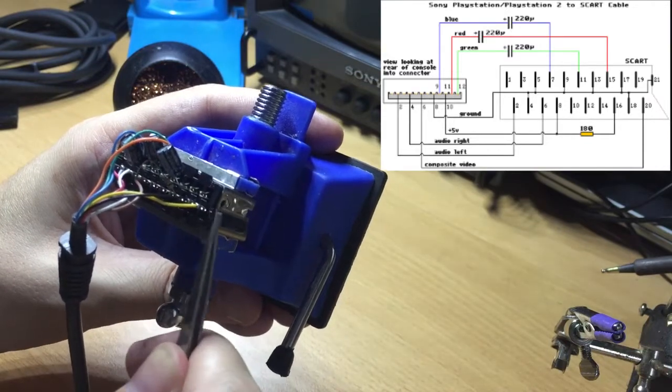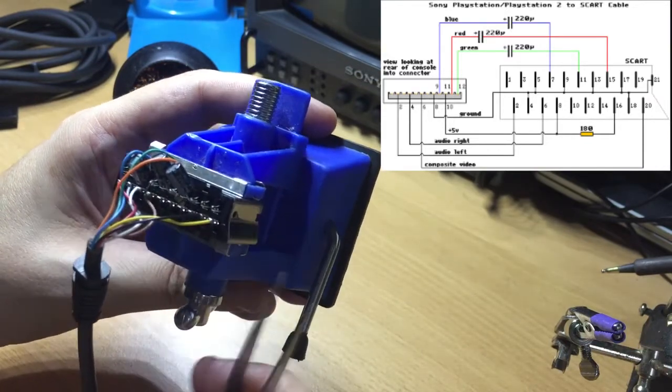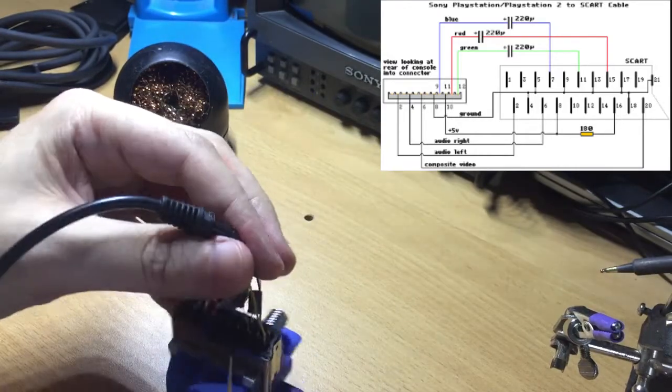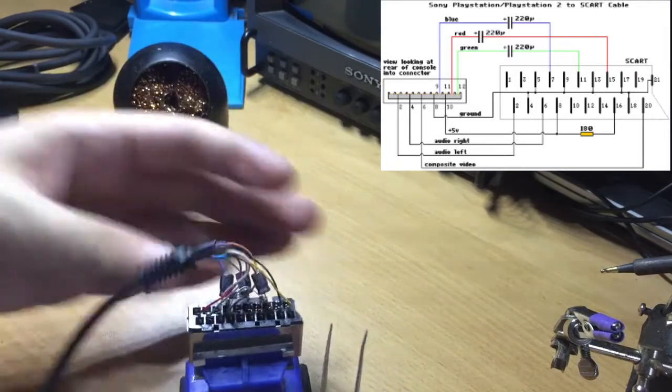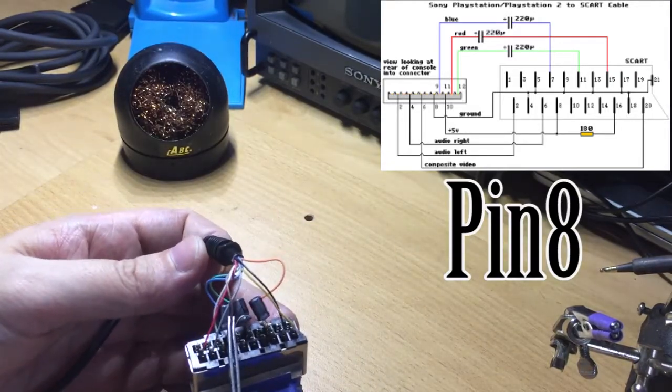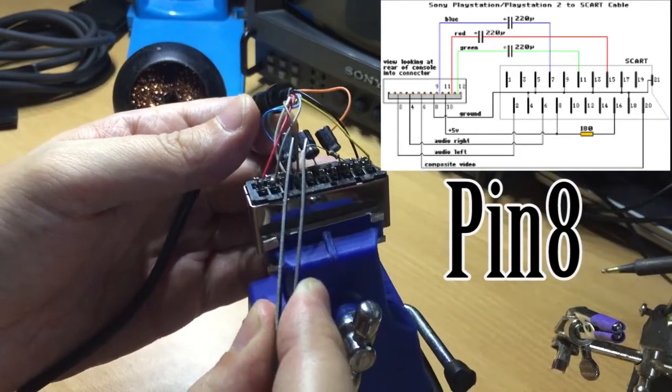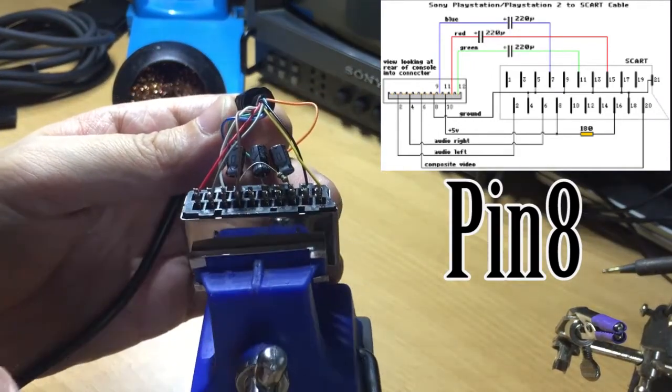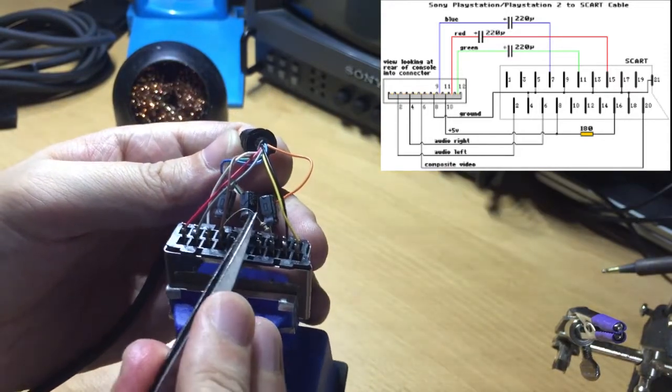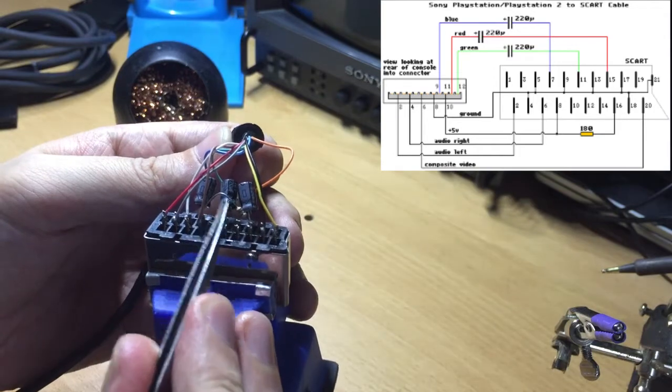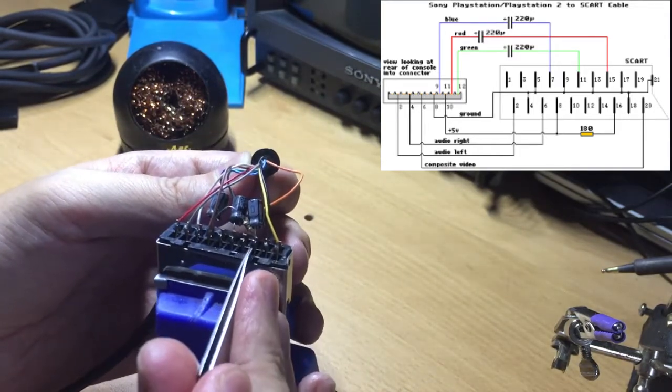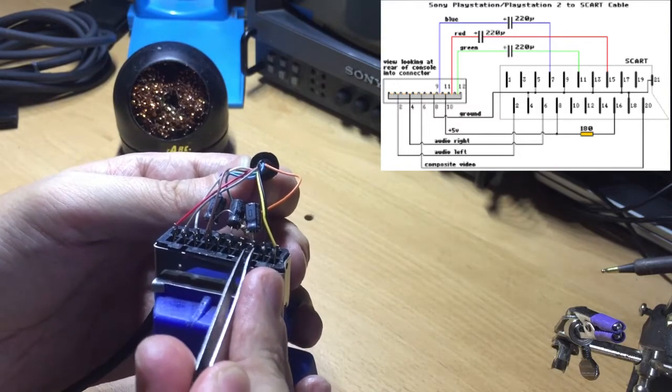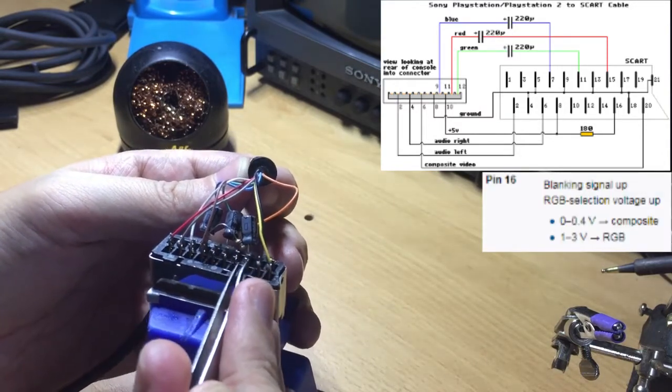Now this one here is interesting. The brown cable here, I don't know if you can see very well, but the brown cable here is 5 volts and it goes into pin 8 and pin 16. Now between pin 8 and pin 16 there's an 180 ohm resistor. So I will go through pin 16 first which to me is the most important one.